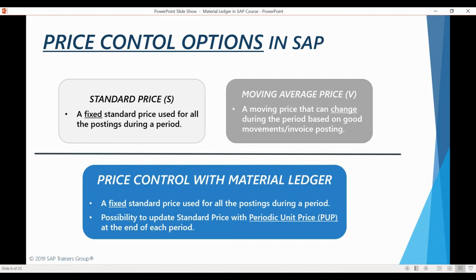The main disadvantage of using a moving average price is that the price used to evaluate material consumption is dependent on the time at which the goods issue is posted in the system. For example, if an invoice receipt for a purchased raw material is posted after the raw materials were consumed during production, the invoice value is not reflected in the value of the consumption postings. The fact that moving average price is not period-dependent can also lead to incorrect material valuation, as goods movements posted to a previous period are valuated with the current moving average price rather than the price from that period.